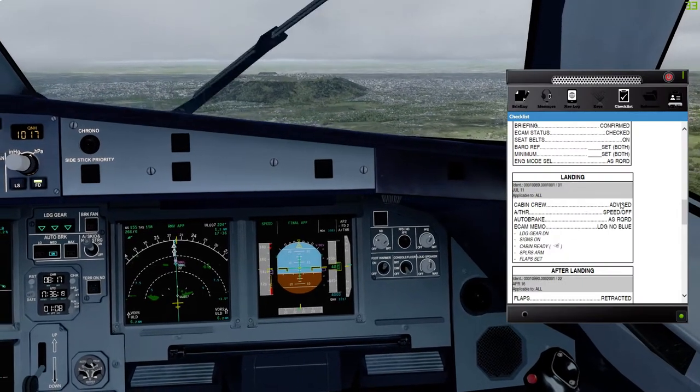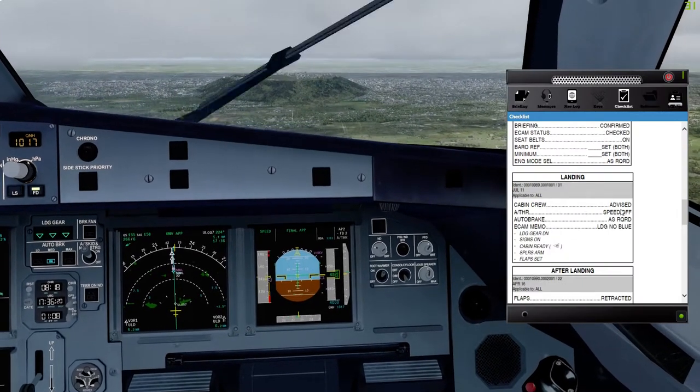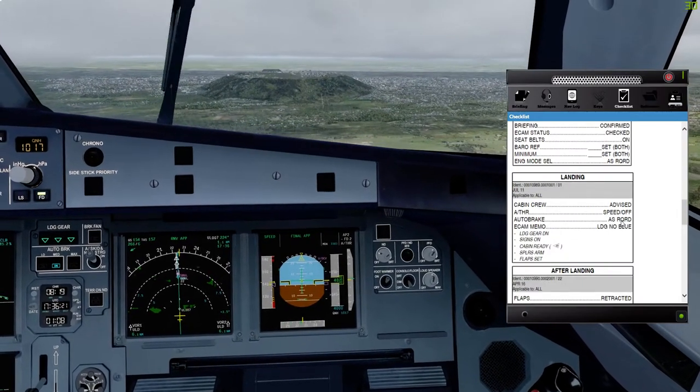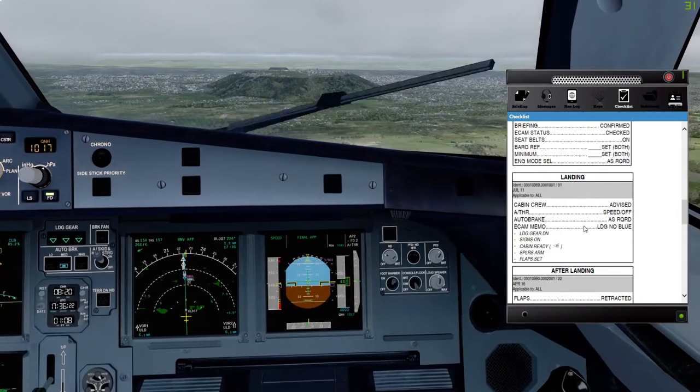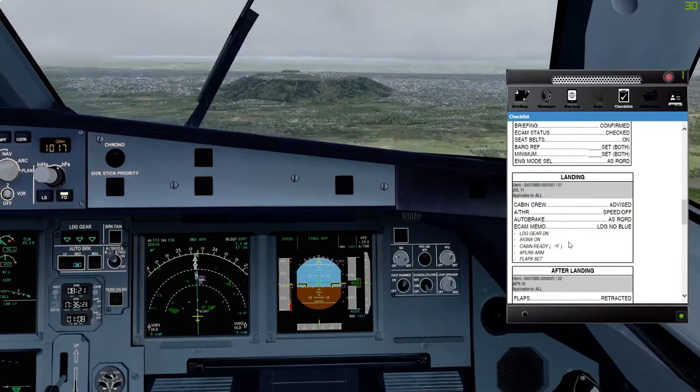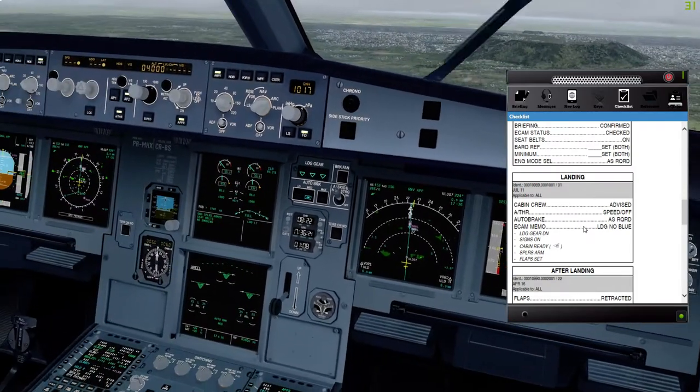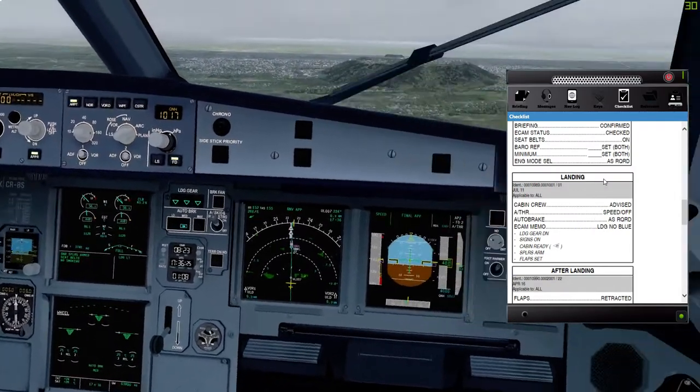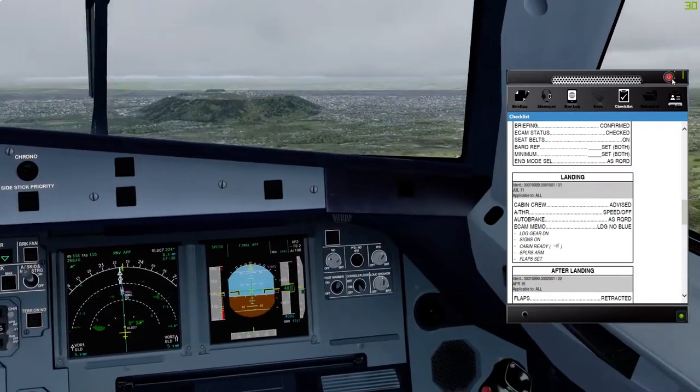Let me check the speedbrake armed, thrust reverse, speed brake, Vapp, MMO, landing, no blue. Landing checklist completed.